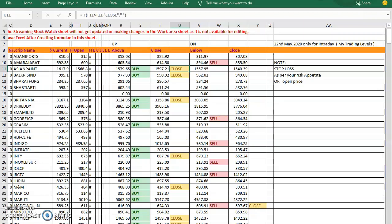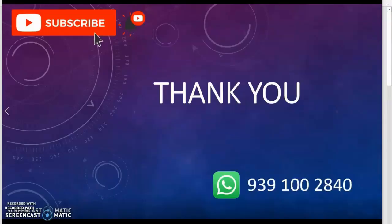Friends, if you like this video, please share it with your friends. If you really make some profits out of this concept, please text me on my WhatsApp number. Thank you friends. Thank you for watching this video. If you like it, please share with your friends, give a thumbs up, and if you are not subscribed, please subscribe.